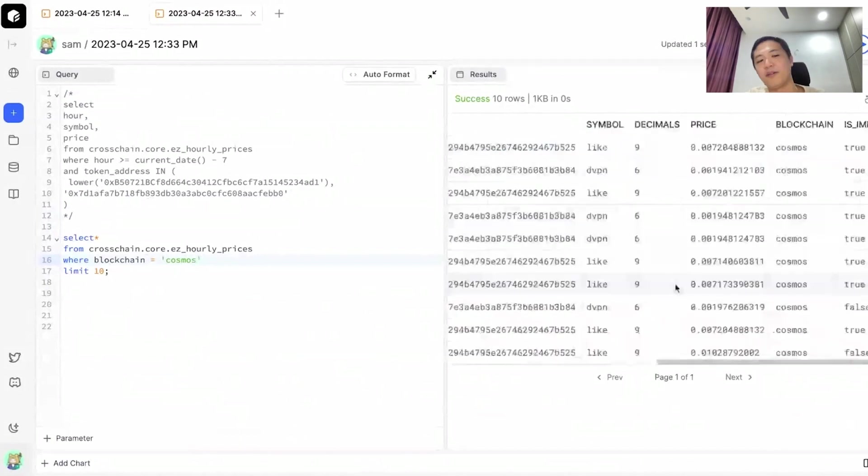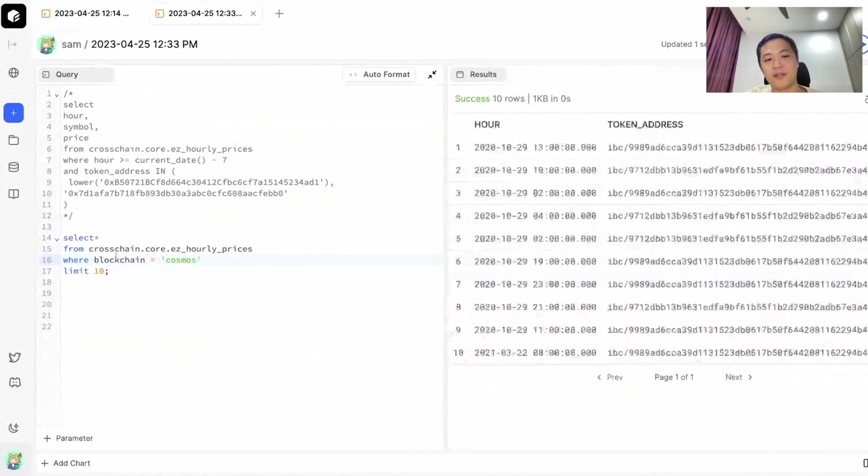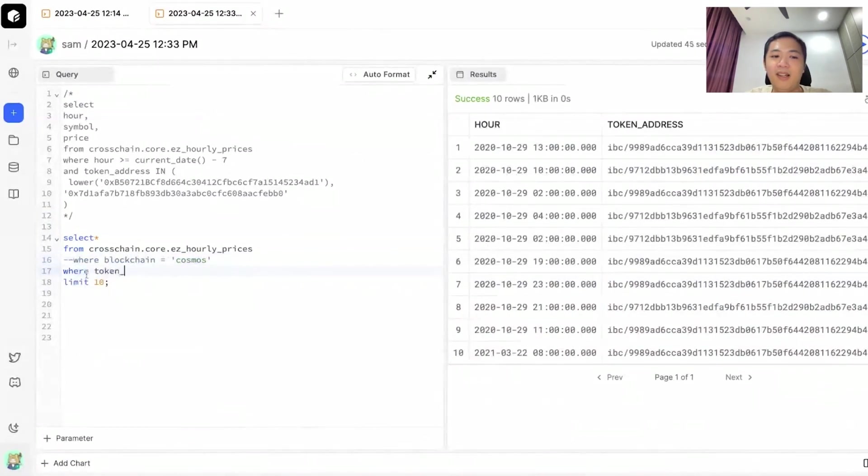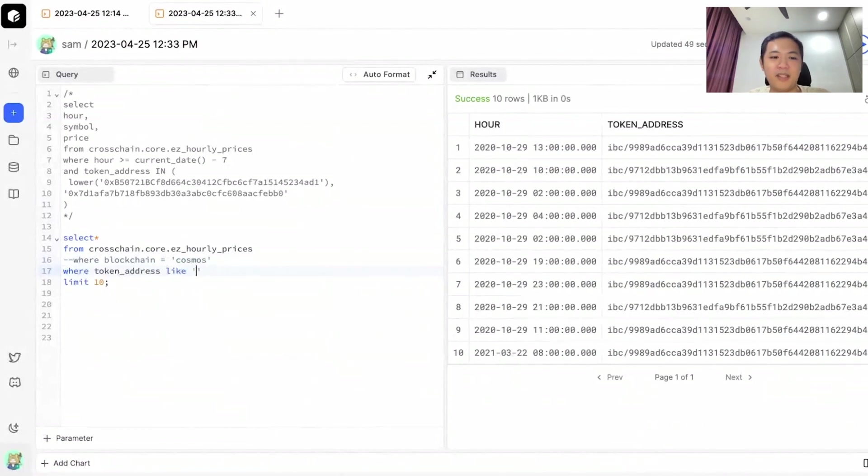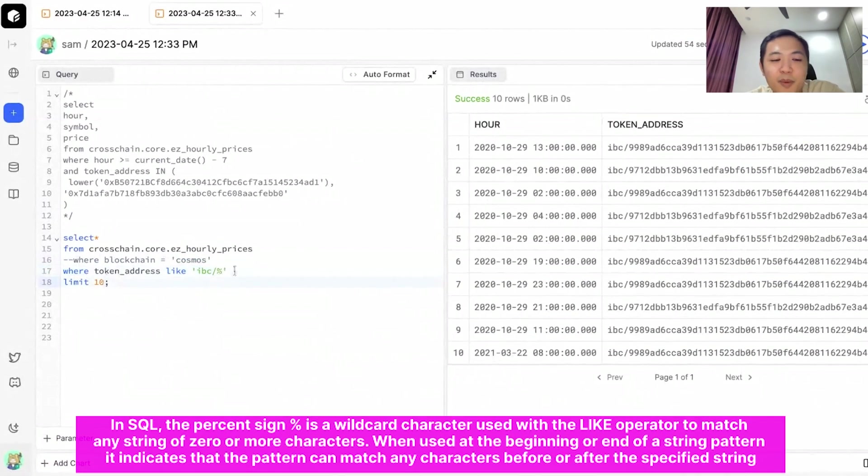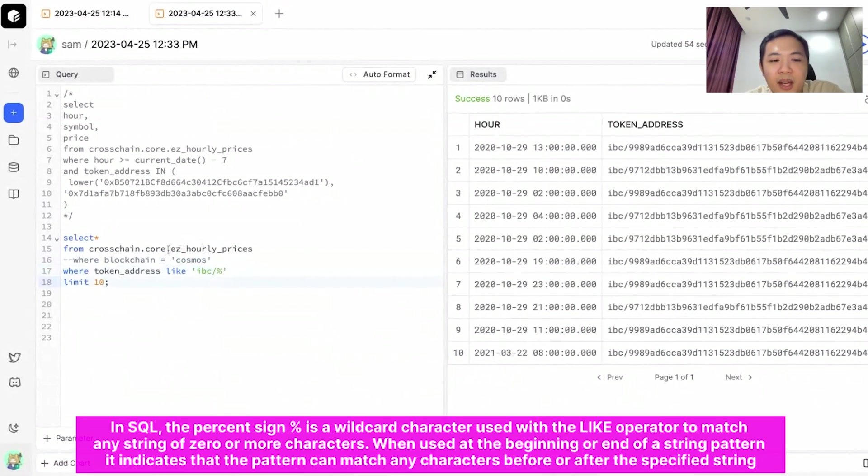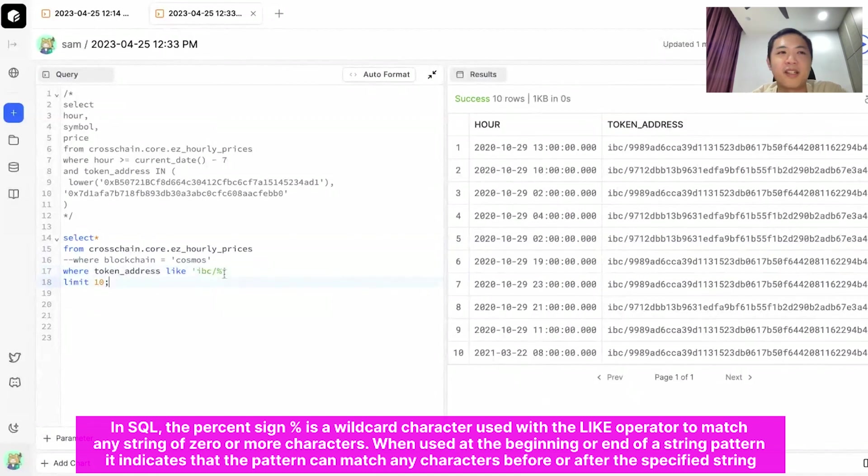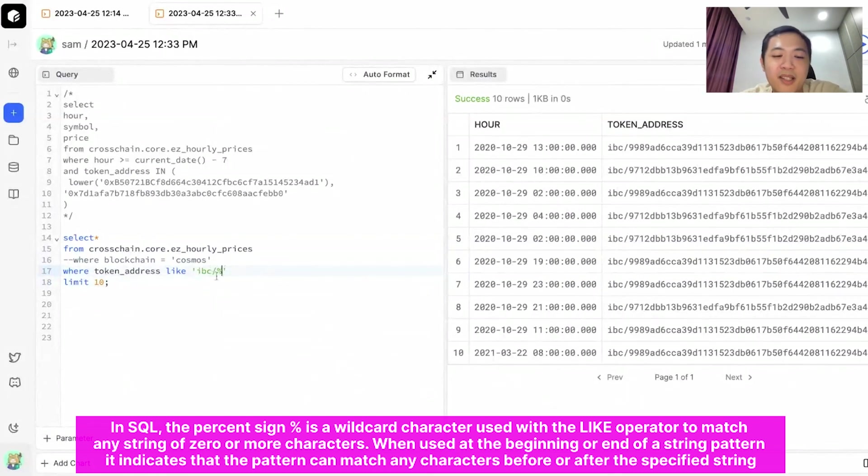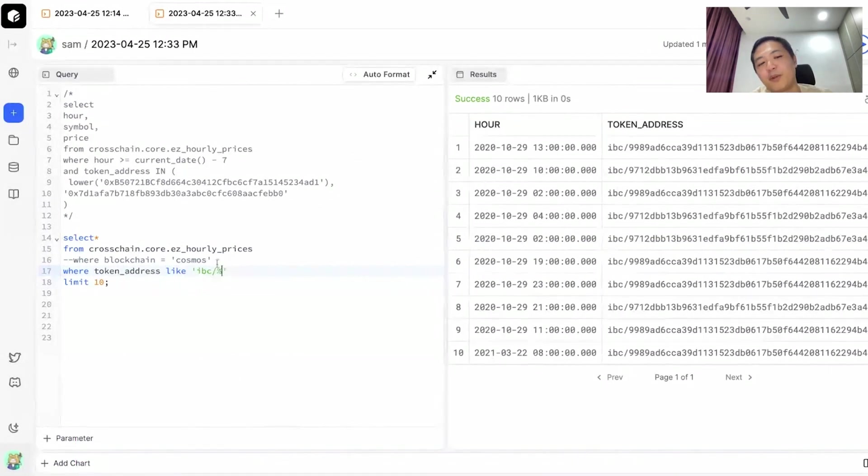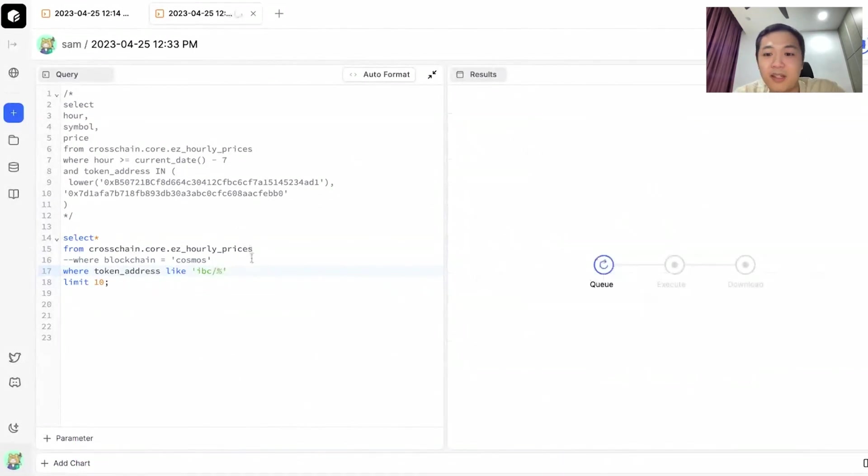Instead of saying where blockchain is Cosmos, you can also do where token address uses the like function, and then IBC slash and then percent. It asks for the table to look for everything that starts with IBC slash, and then the percent symbol just says I don't care what goes after IBC slash, I just want all results that start with IBC slash. If you query this, it will give you the same exact results as before.